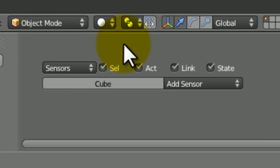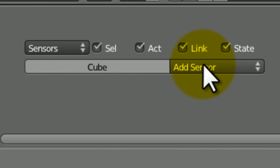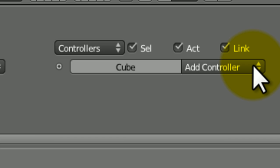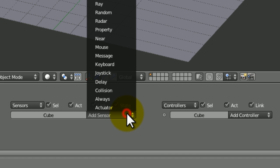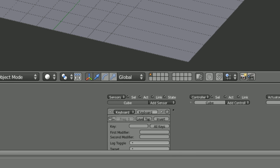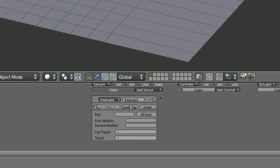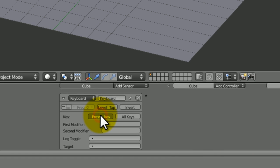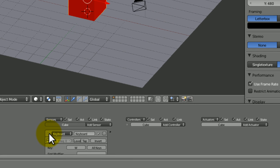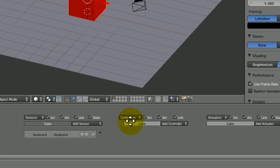To make this cube do something, let me just explain to you what this logic editor down here does. Basically, we've got sensors, controllers and actuators. The sensor is basically the trigger, so what triggers this cube to do something, which is the actuator. The controller is basically controlling what sensors do what. Let's just make one. Add sensor, keyboard and the key. Just click on this bit and hit W. And what that's doing is setting this key to W. So as soon as you press W, it will do whatever you tell it to.